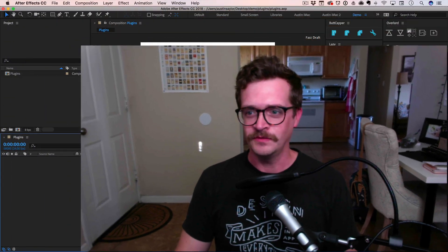Hey, I'm Austin Saylor, and I want to show you my favorite plugins in After Effects. I'm going to go through one project to show you how I use these plugins and how they all work together seamlessly. Let's dive right in.